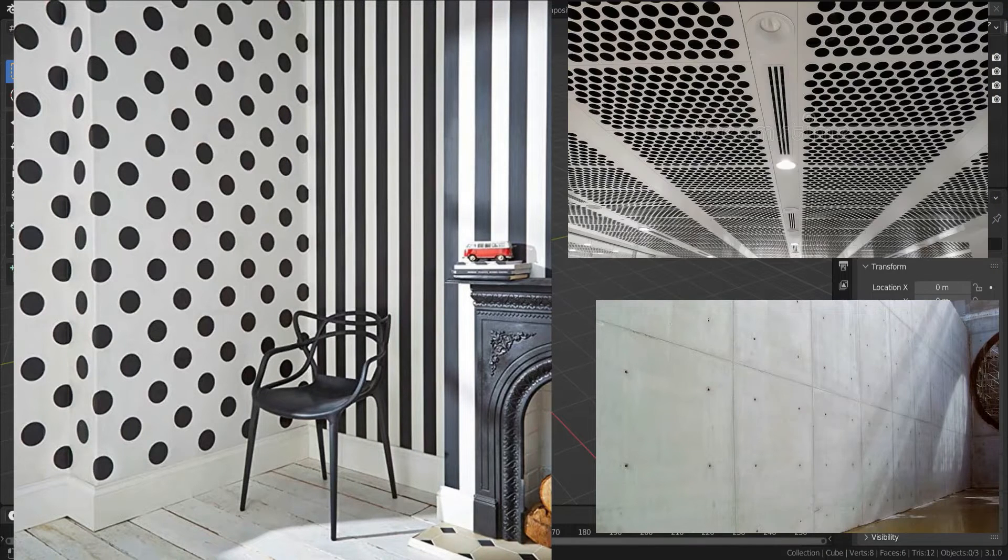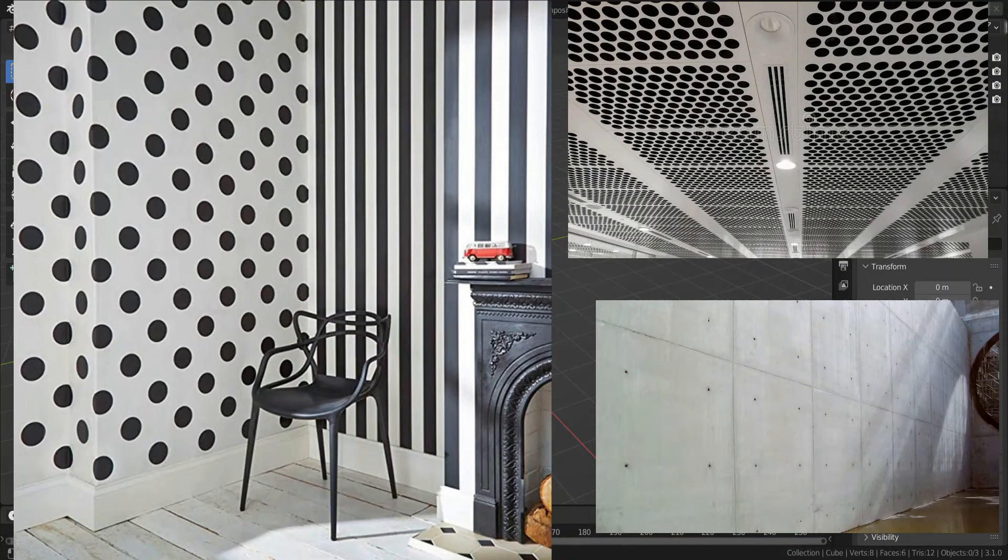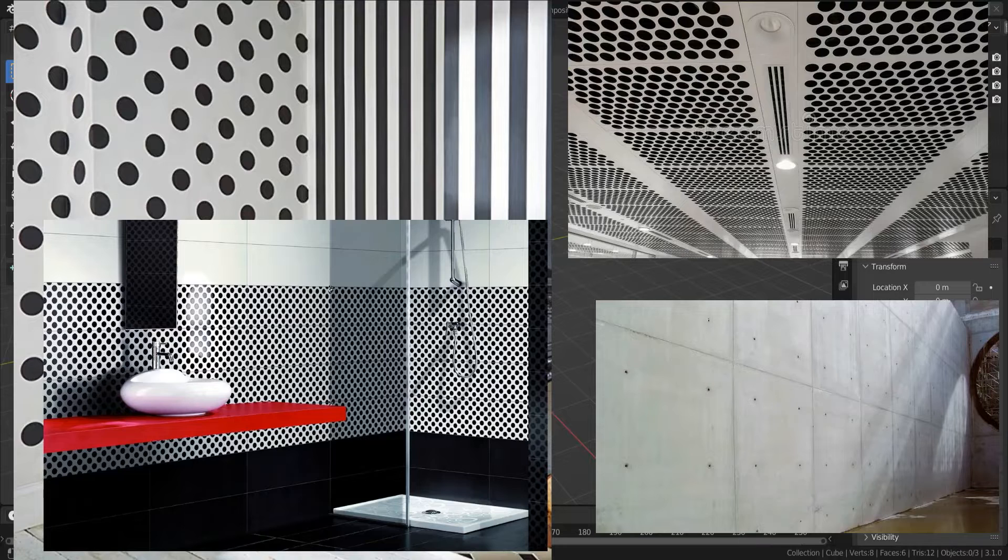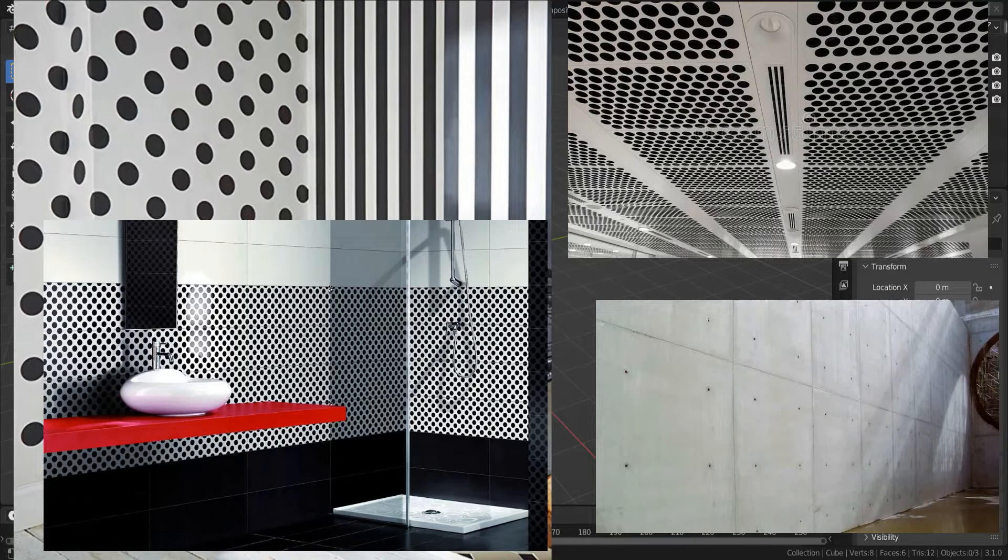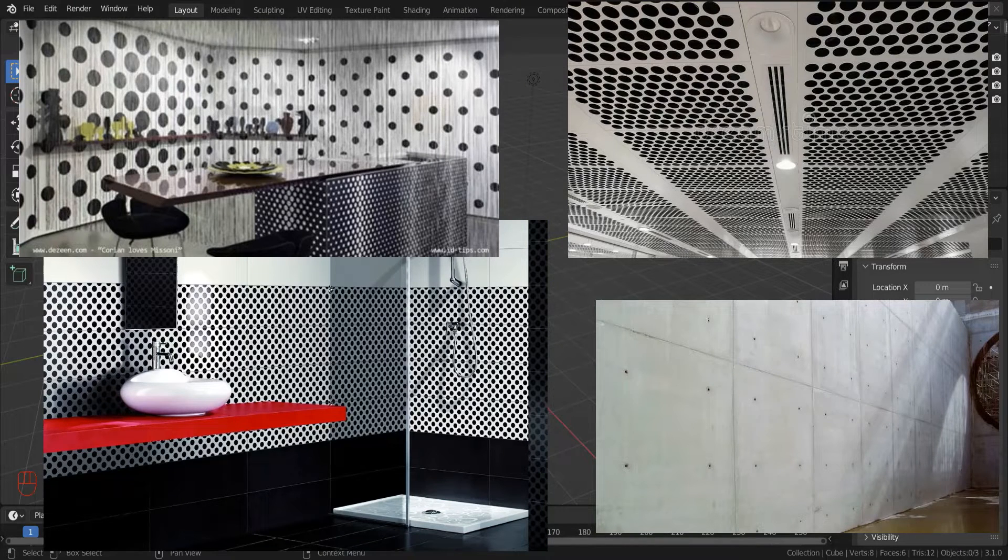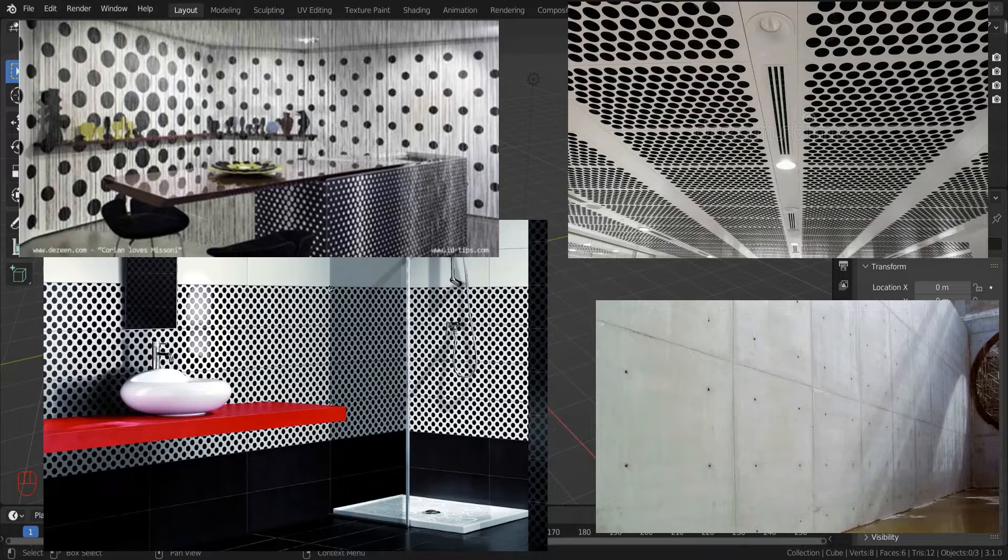Creating this simple geometric pattern is also a good exercise to better understand the node system and to learn how to combine simple nodes to create wonderful effects.